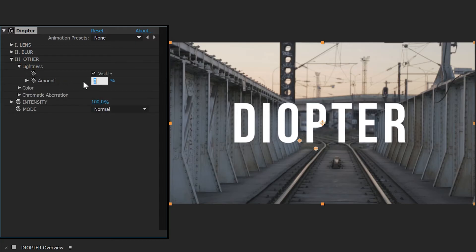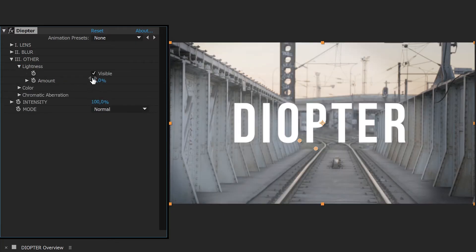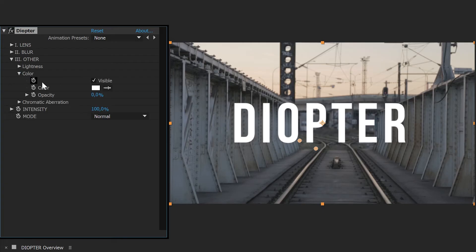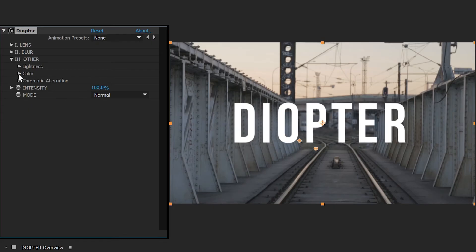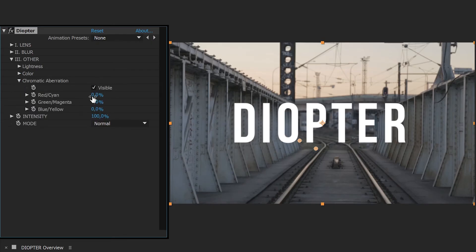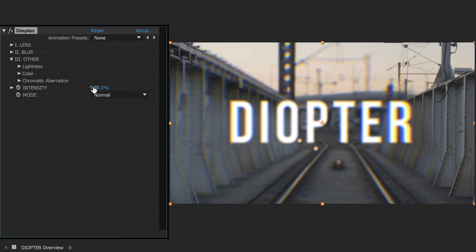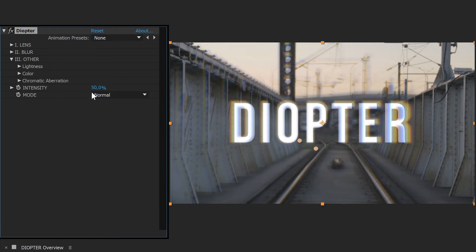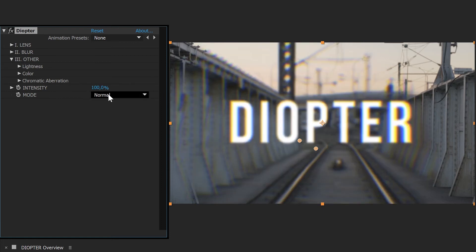Then come the other effects: Lightness, Color, and Chromatic Aberration. Finally, you can change the overall intensity of Diopter and its blending mode.